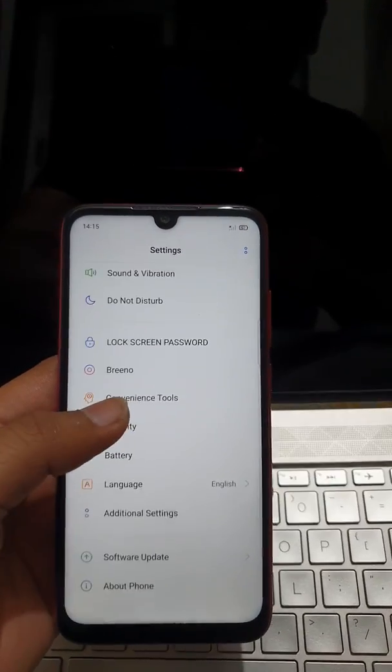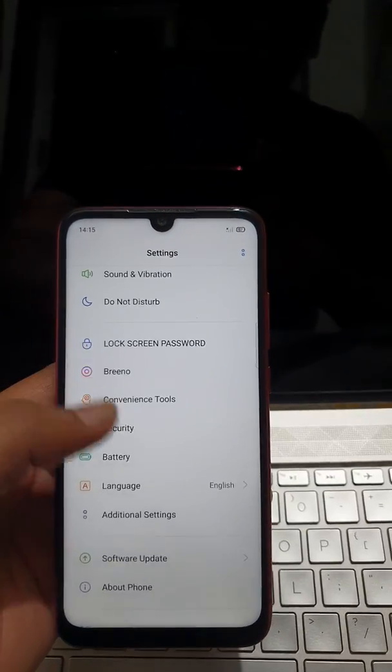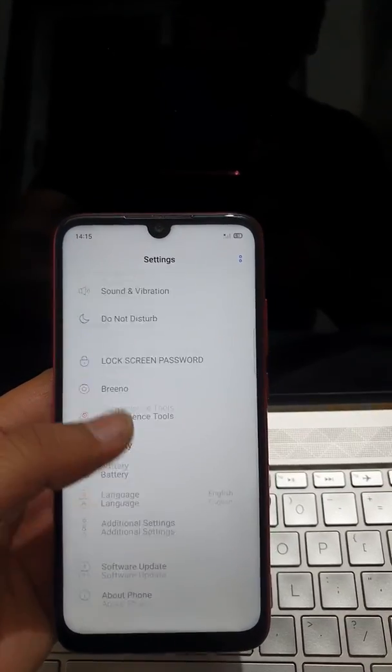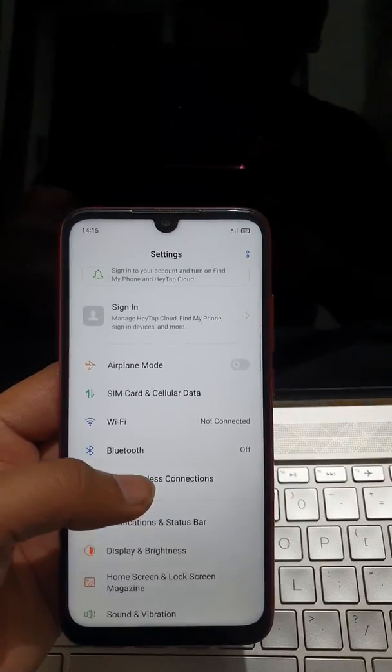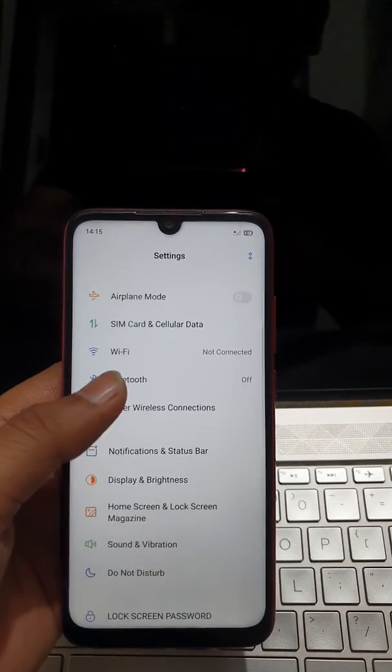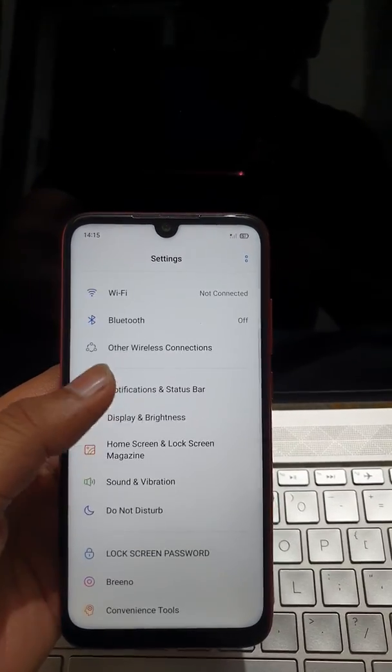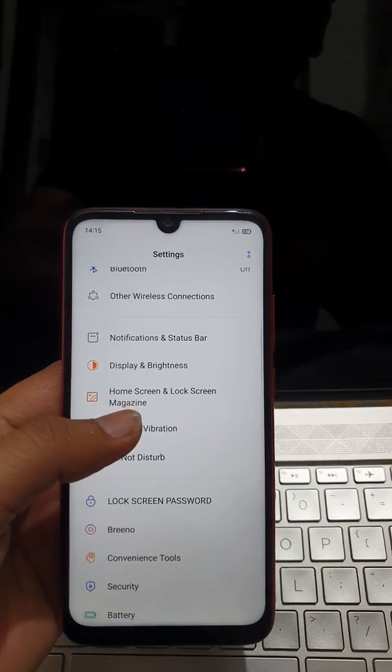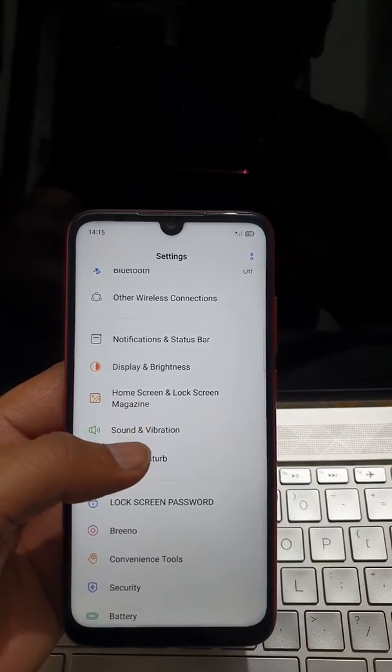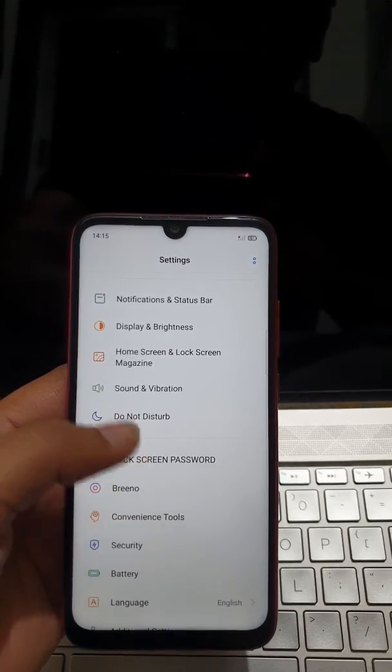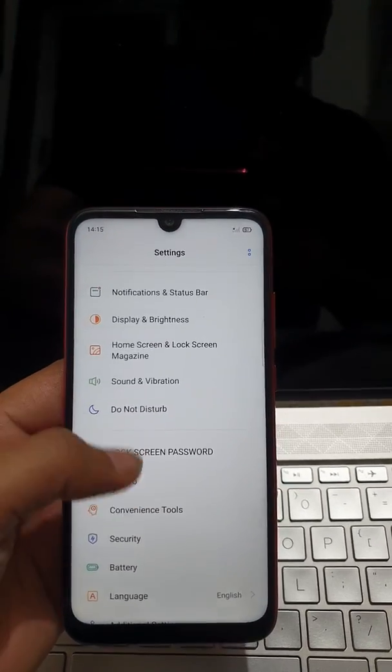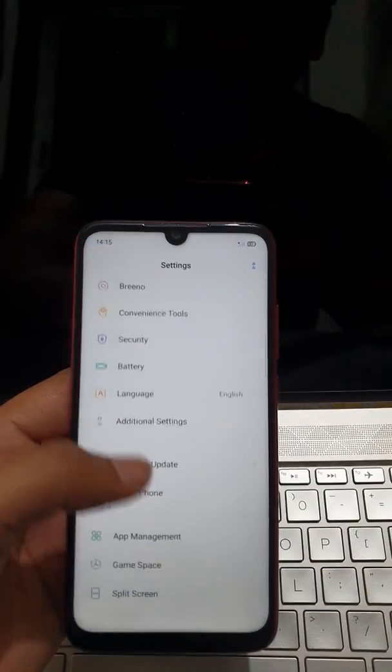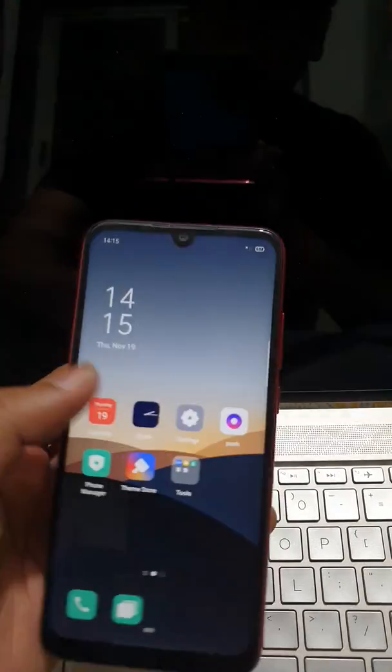You also have lock screen, password, convenience, tools, security. So basically all the things from ColorOS are here. If you want to check, you can easily flash this and use this. So without wasting the time, let's get into the flashing process.